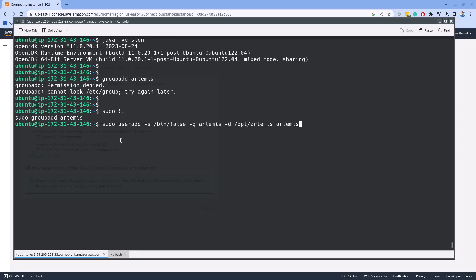Here, hyphen s space slash bin slash false sets the user's login shell to slash bin slash false. Setting the login shell to slash bin slash false means that this user won't be able to log in, which enhances the security. Hyphen g Artemis assigns the user to Artemis group. Hyphen d space slash opt slash Artemis specifies the user's home directory, which is set to slash opt slash Artemis. This will be the default location where the user will start when they log in, even though they can't log in with slash bin slash false as the shell. The Artemis is the username to be added.